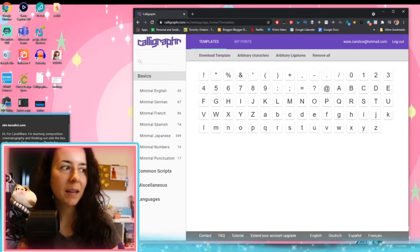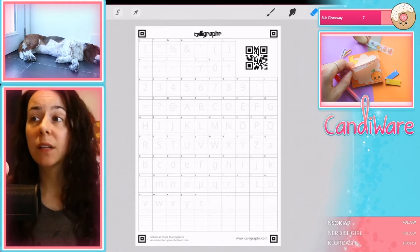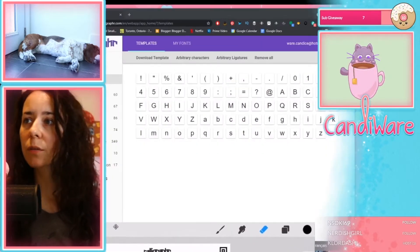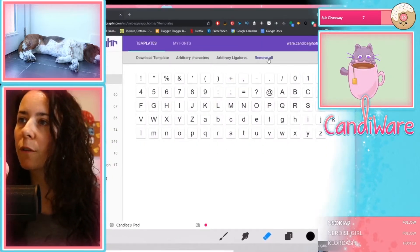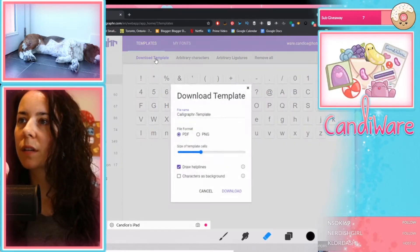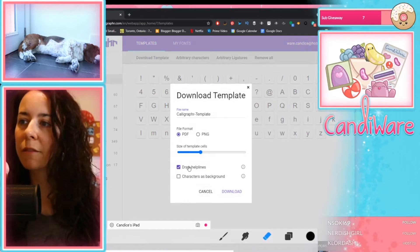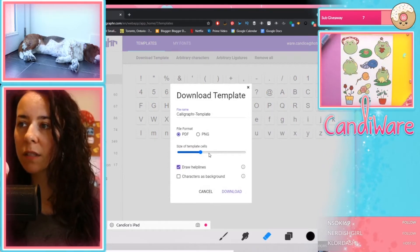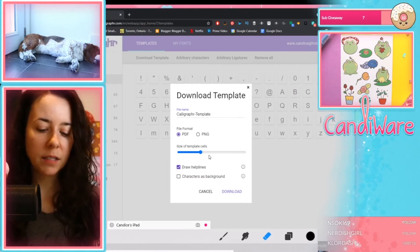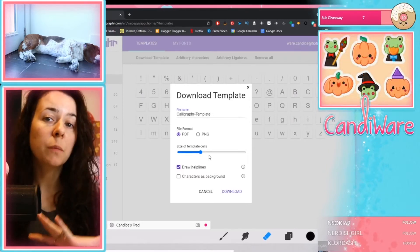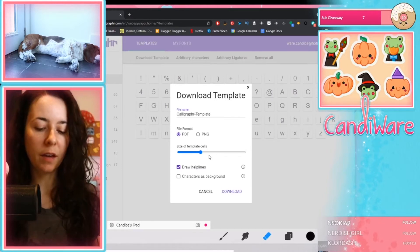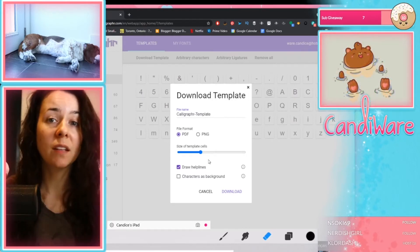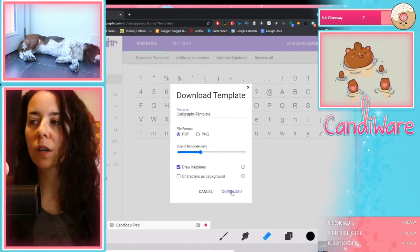Here is what the template looks like. You can also determine if you want the little images underneath or not — it's totally up to you. You can remove things, draw help lines or not, and adjust the size of the template. I would suggest playing around with the size and see what works best for you. I wanted everything to be on one page, so I just played around with the slider until everything showed up on one page, then hit download.